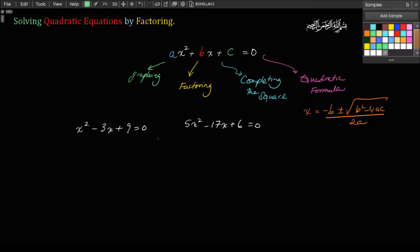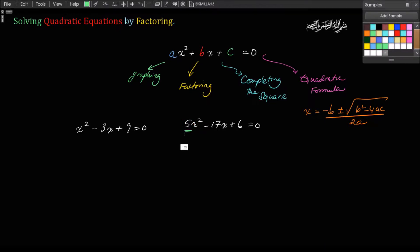These are two very different quadratic equations. The most important difference between the two is the 5 here, in comparison to the invisible 1 over here. That makes a very big difference in factoring these two expressions. If you have something other than a 1, those equations are going to be trickier to factor. You're going to encounter really only two types: ones that have a 1, and others that have anything other than a 1.